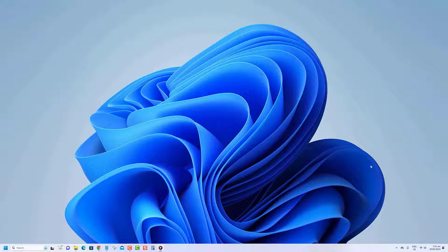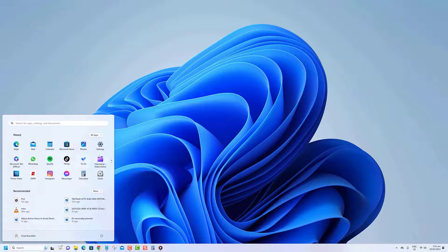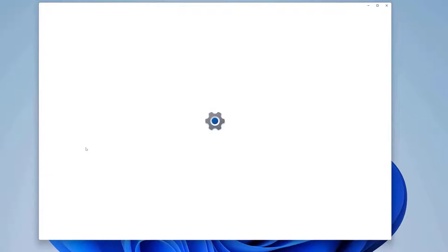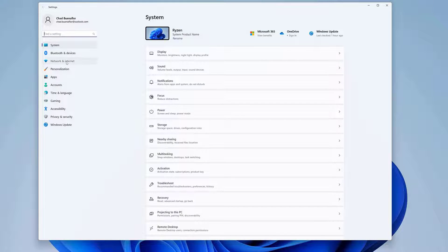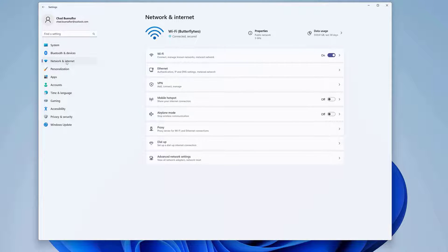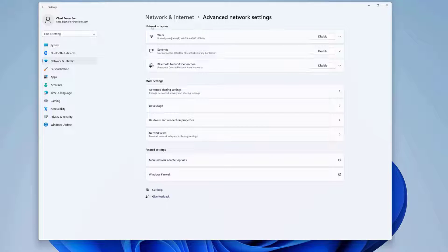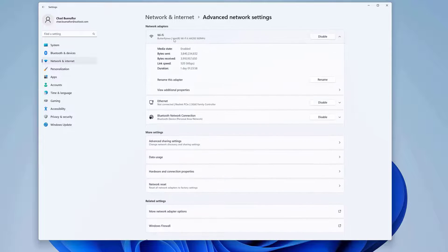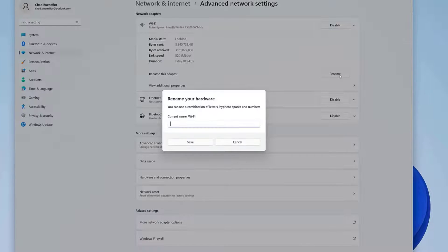Click the Start button, open the Settings app, click on Network & Internet, click on Advanced Network Settings. Under the network adapter section, click on the Wi-Fi or Ethernet adapter you want to rename, click the Rename button, specify a new name, then click the Save button.